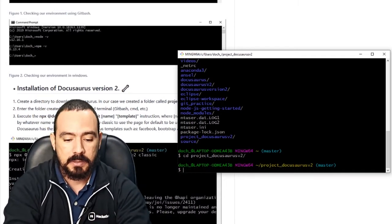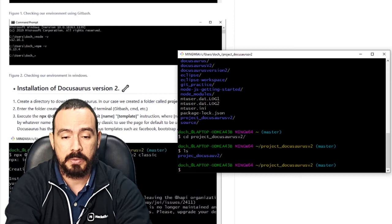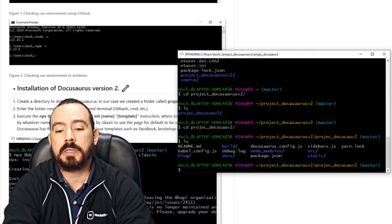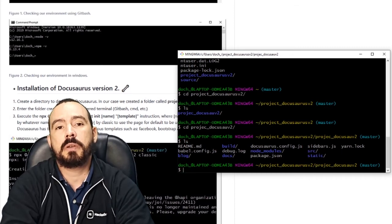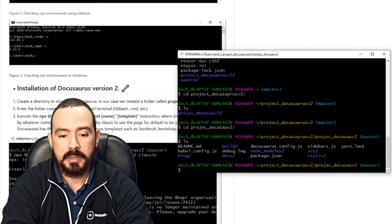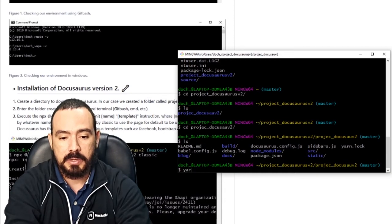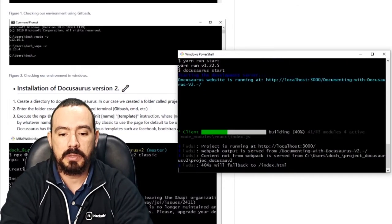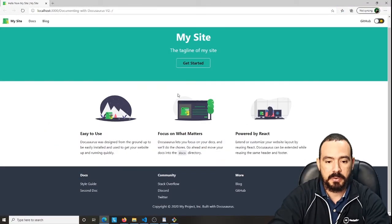Once everything is ready, to verify the installation I'll navigate into the folder I created for Docusaurus using 'cd project' and then run 'ls' to list all files. Here we can already see the whole folder structure that Docusaurus created on our computer. Now everything looks good, and in order to deploy the application on your local computer, just execute 'npm run start', hit Enter, and you'll see the application deployed in the server. As you can see, we are now running Docusaurus on the local computer.